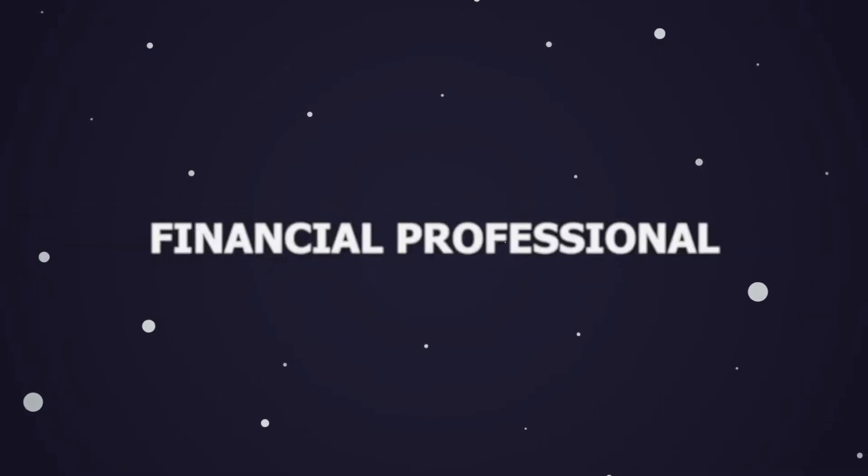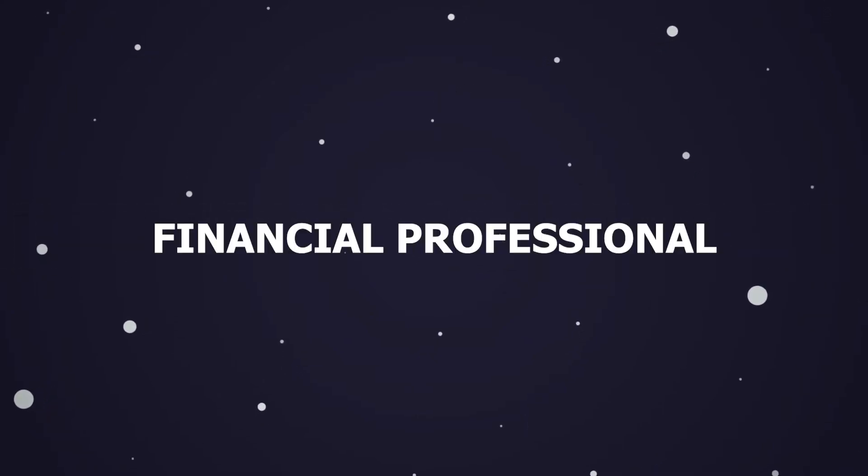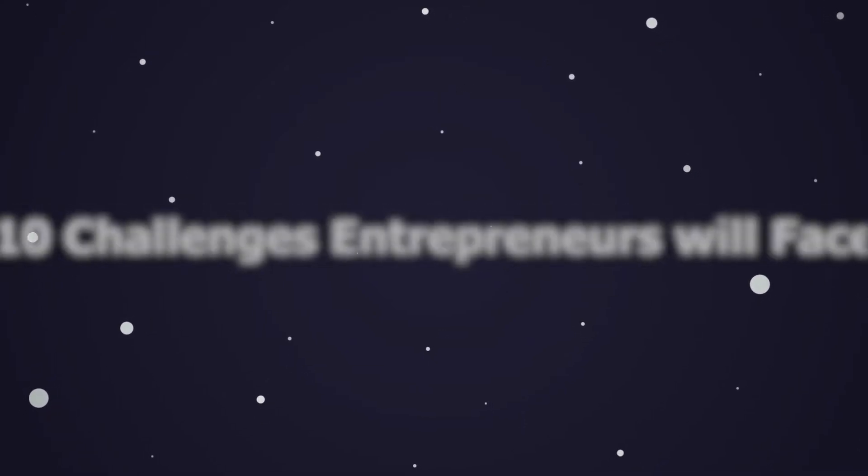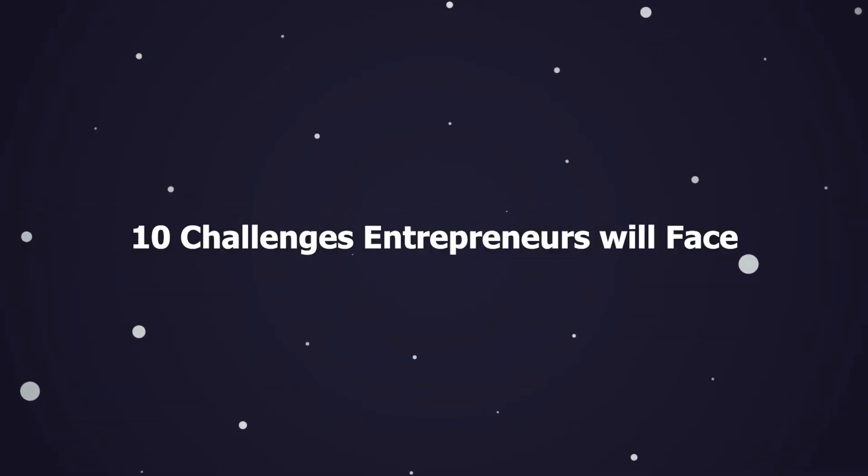Hey guys, welcome back to Financial Professional. Today we'll talk about 10 challenges entrepreneurs will face. Let's head into it.